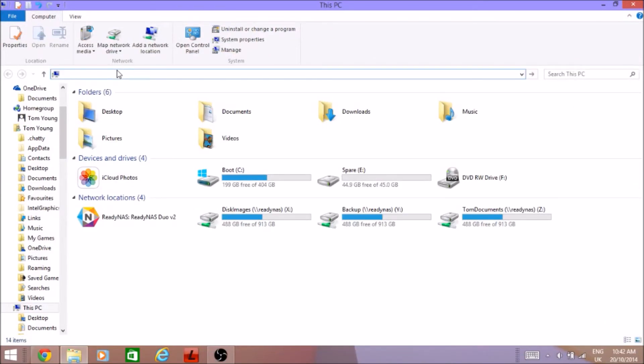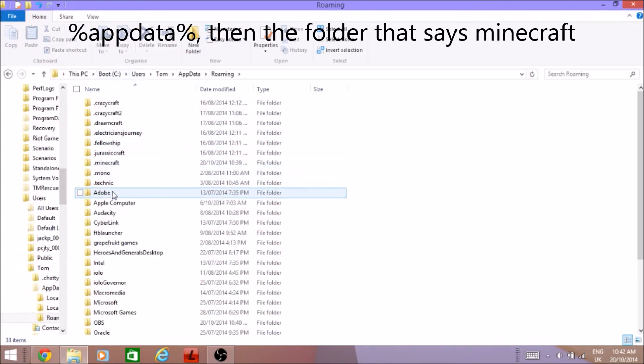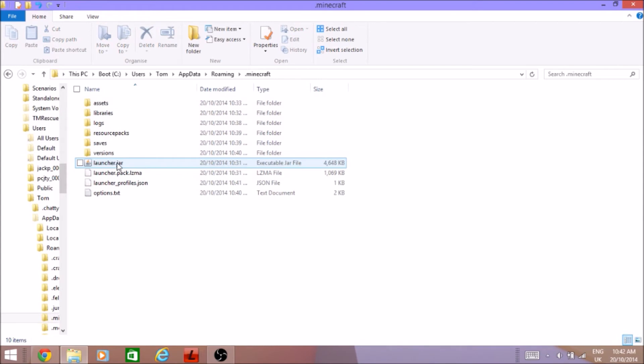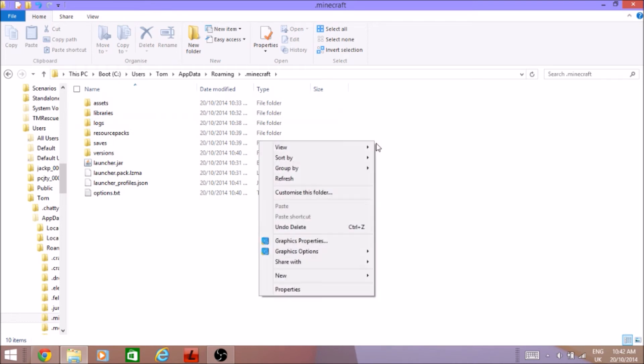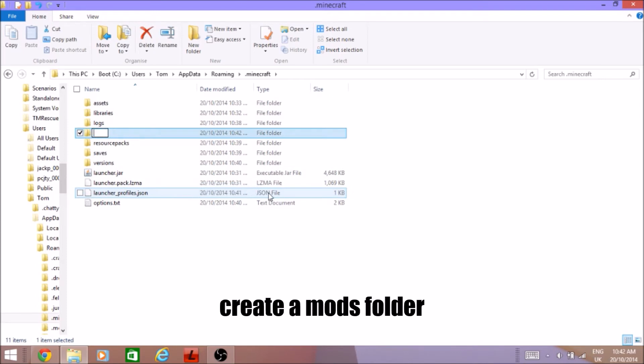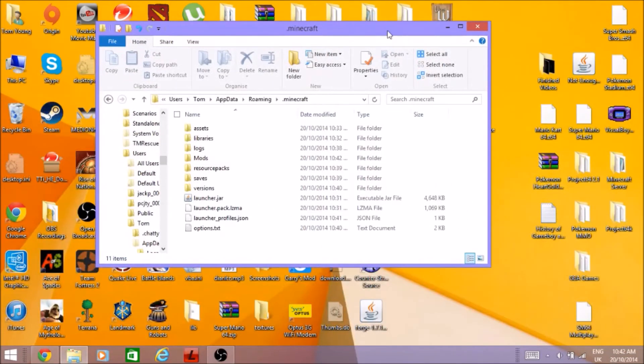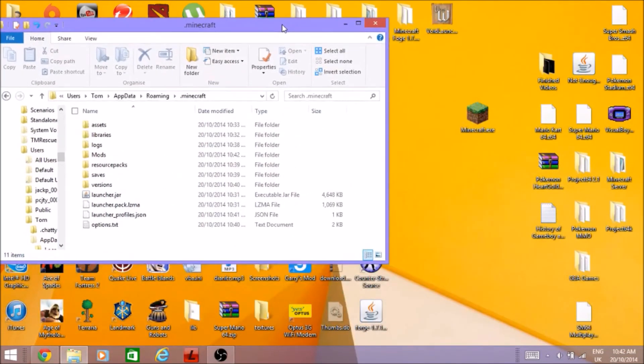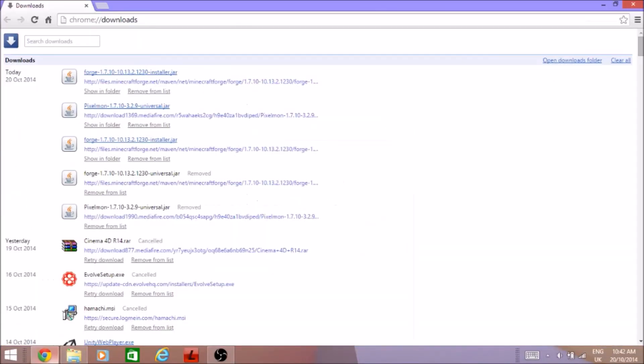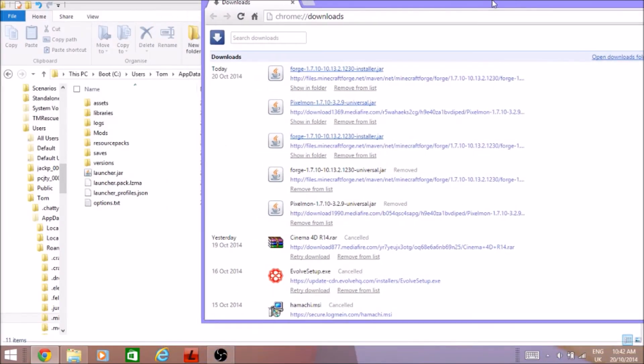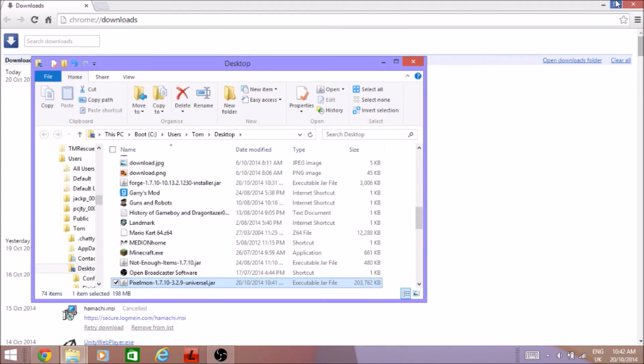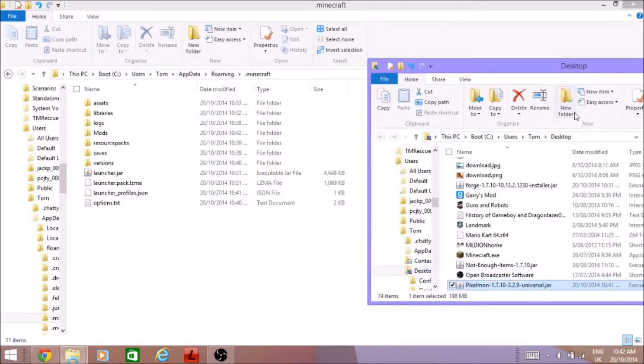You're gonna want to go to percent appdata percent, it should be Minecraft folder right here or whatever you put it. It should be there. You're gonna want to create new folder, go mods. Then you're gonna want to drag the Pixelmon thing into your mods folder. You're gonna want to do that wherever it is, let me just check. There it is, you're gonna want to drag it into your mods folder.